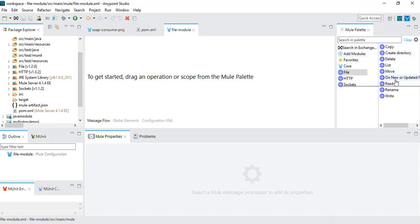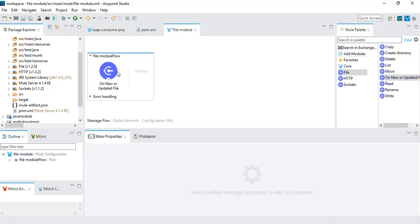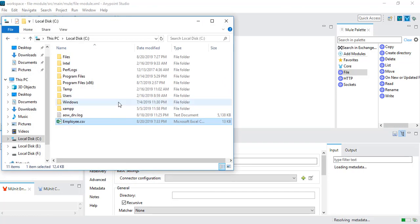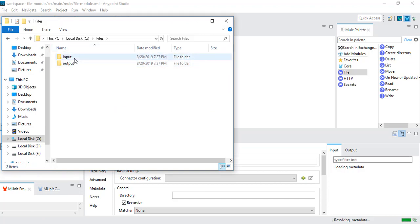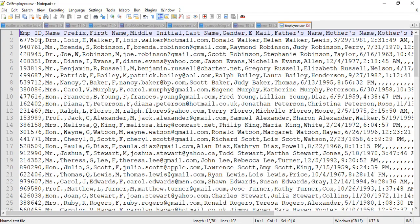Now we will drag one 'On New or Updated' directory and use it as an inbound connector. Whenever I place a file in that particular location, I want that file to be auto-picked — this will be the triggering point. The scenario is: I have a folder called 'files' inside the C drive, and inside that I have two folders — input and output — and one employees file which contains employee data.